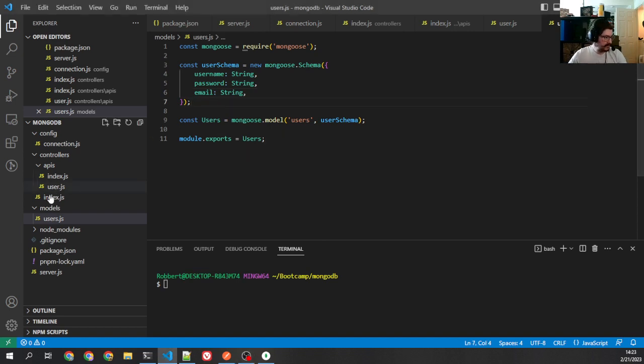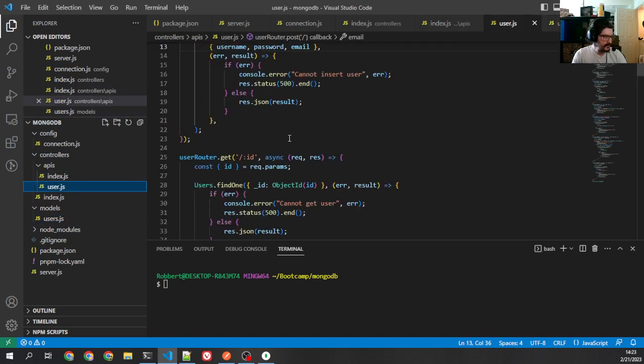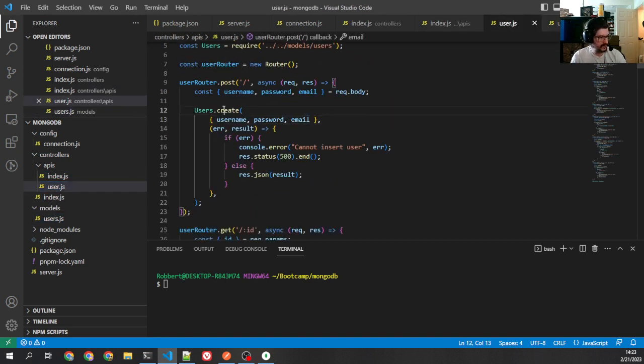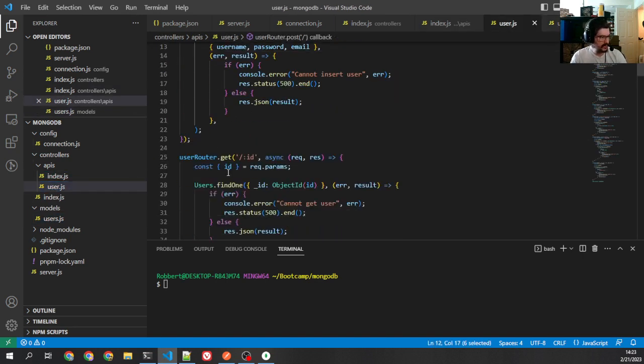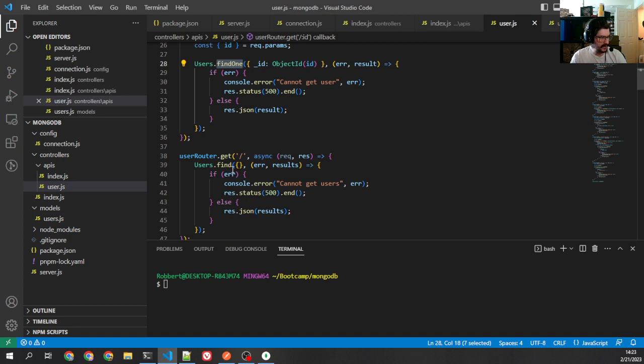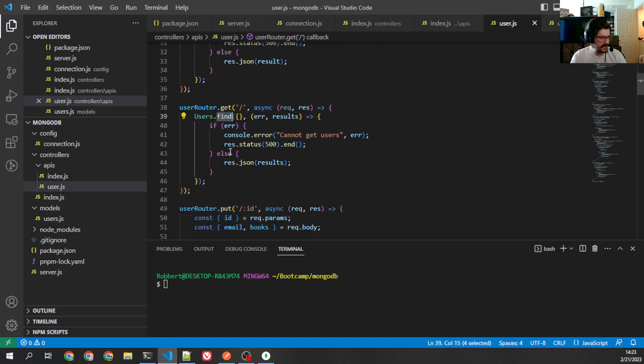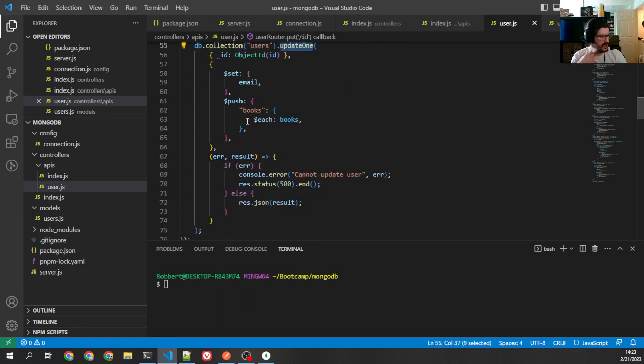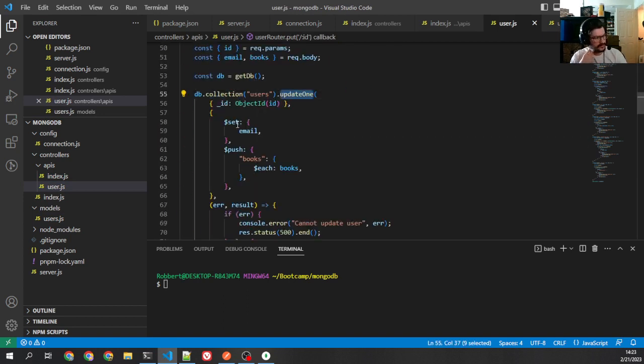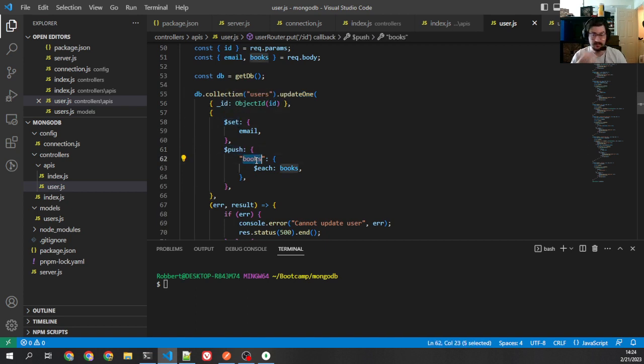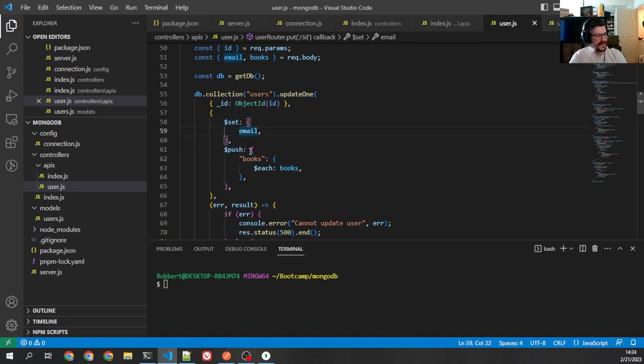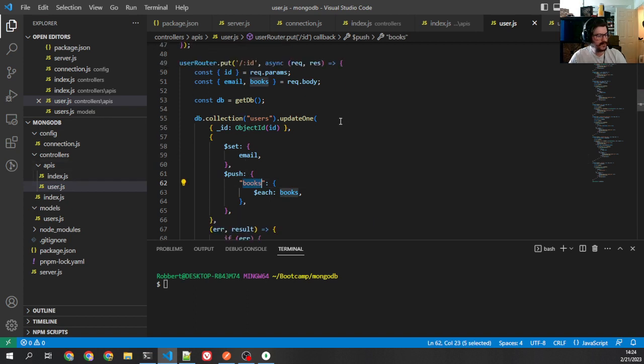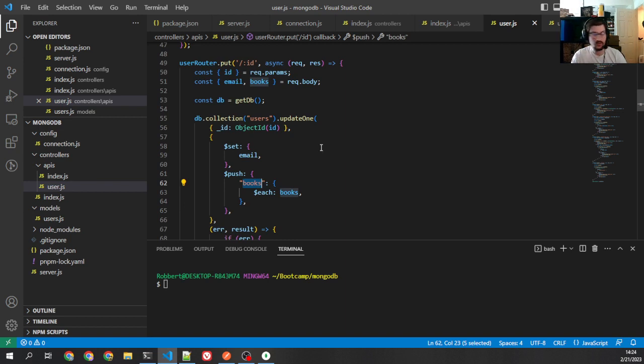So let's take a look at our user API. We've already done a create, we've done find, et cetera. Now we've got update. So here we're setting and we're pushing on the books. The issue that we run into, though, is that books doesn't exist in our schema. And so if I try to push to books, it's just not going to do anything. It's going to ignore me because it's not in the schema, and that's how Mongoose works.